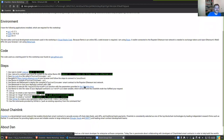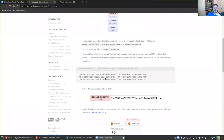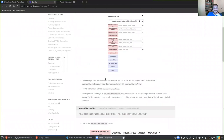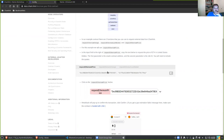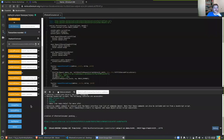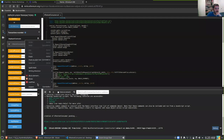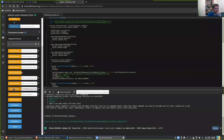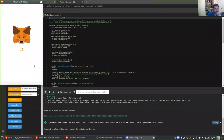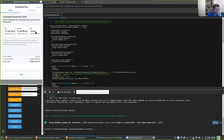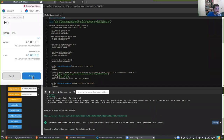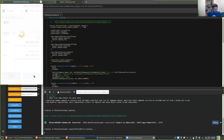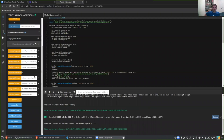We got our contract funded with LINK. Now we're going to head over to the Chainlink docs and copy some values — the address of an oracle contract and the ID for a job. We want to do 'request Ethereum price,' so we paste those values in. I click 'Request Ethereum Price' — I'm going to make it rain all over the Ropsten testnet.